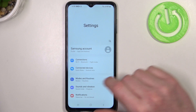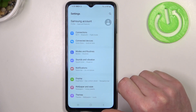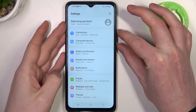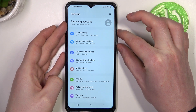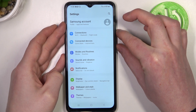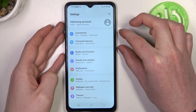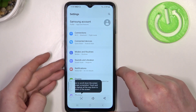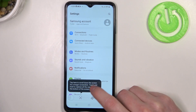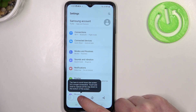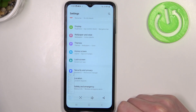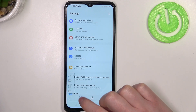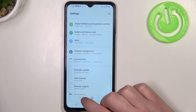Press the volume down key and the power key at the same time to make the normal screenshot. Now click on the scroll down button right here — it should start loading the entire page, or you can do it manually.